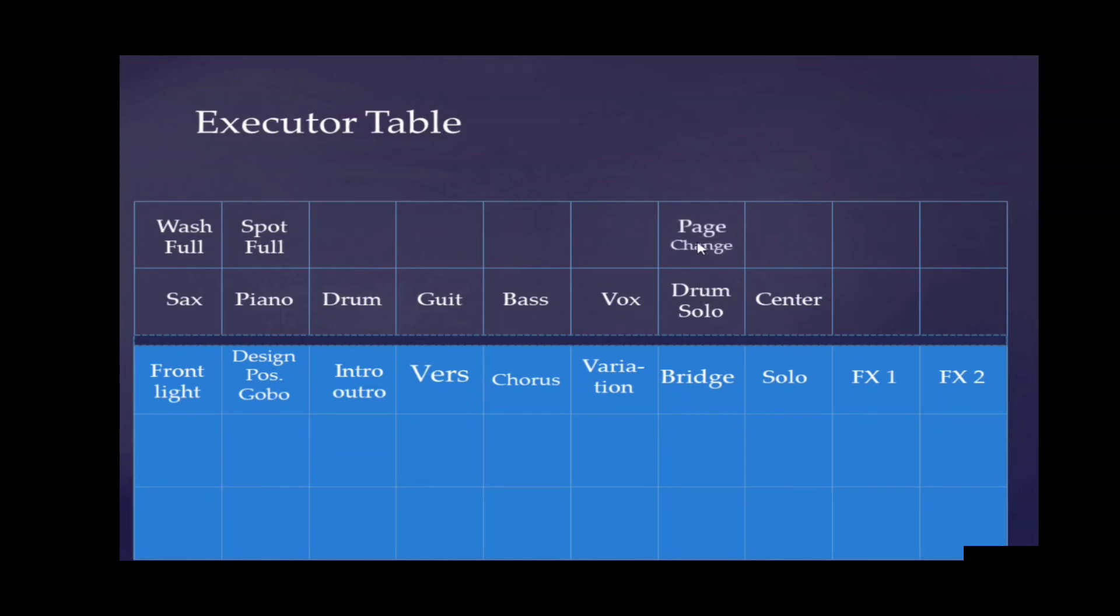Then we've got a page change. This will be for a reset - it will reset all executors except the front light executor and the center executor. Then we've got a smoke machine. And that's it.